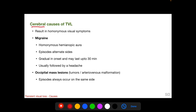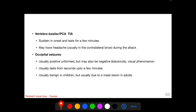Cerebral causes of TVL result in homonymous visual symptoms on either the right or left side of the visual field. Migraine is the most common cerebral cause of TVL, presenting with a homonymous hemianopic aura as described previously. These episodes of aura alternate sides in migraine; the aura is gradual in onset, may last up to 30 minutes, and is usually followed by a headache. Occipital mass lesions such as tumors and arteriovenous malformations can also cause TVL, but the episodes always occur on the same side. In a vertebrobasilar TIA, the patient will complain of loss of vision in both eyes.